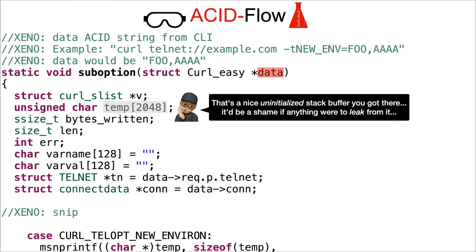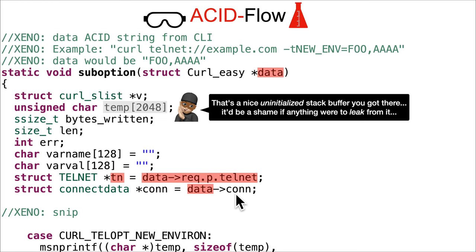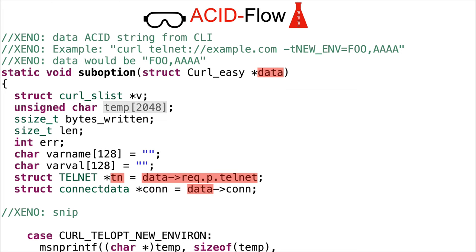Be a shame if anything were to leak from it. We've got some other uninitialized variables - varname and varval which are initialized to an empty string. Then we've got data tainting this telnet data.